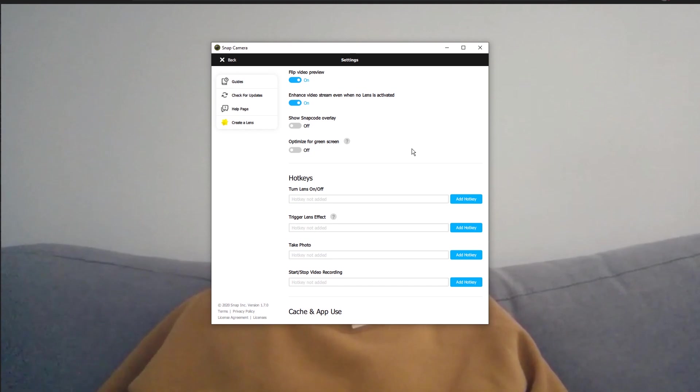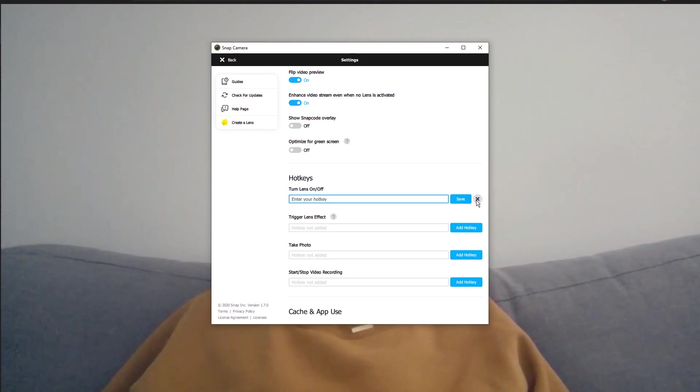For this example, we've used shift and the letter L, but you can make this whatever you like.